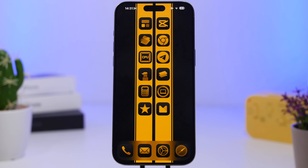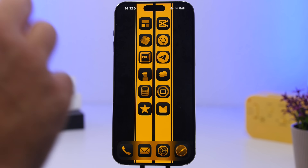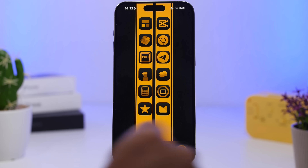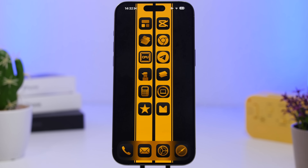Last but not least, if you use the iPhone Mirroring feature on iOS 18.1 — where you mirror your iPhone to your Mac — you can now drag and drop files from your iPhone to your Mac and vice versa.